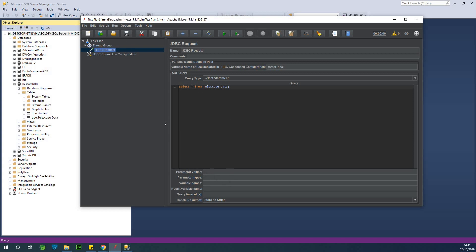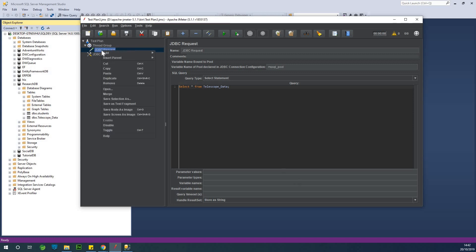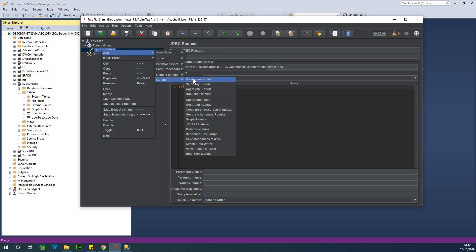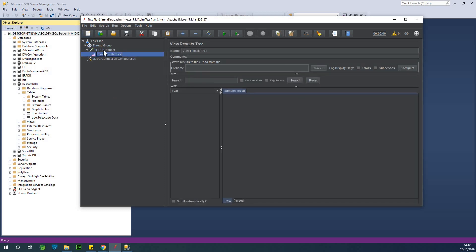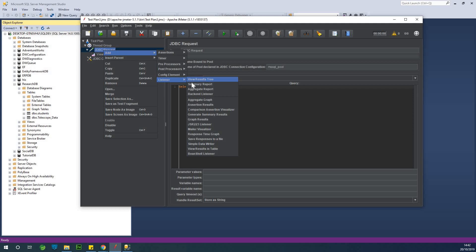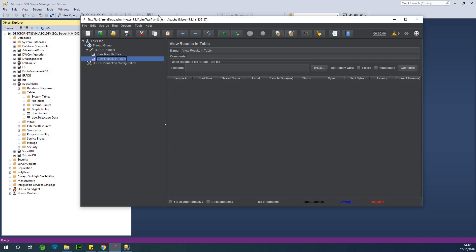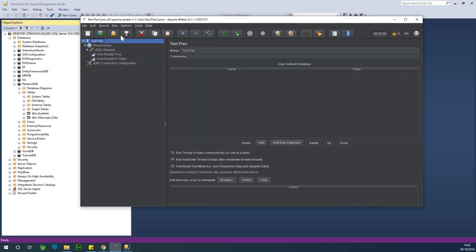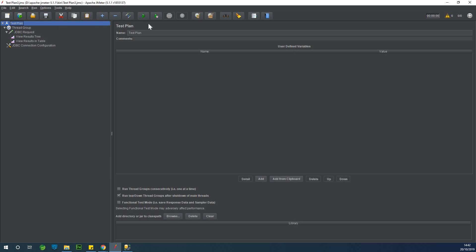Leave all the result variable fields blank. Next, add a Listener to the Thread Group — right-click, Add, Listener, and select View Results Tree. Also add another listener: View Results in Table. Once the configuration is complete, save everything and click the green Start button to run the test.